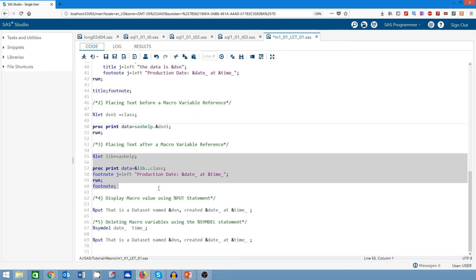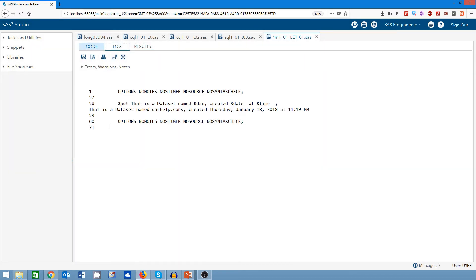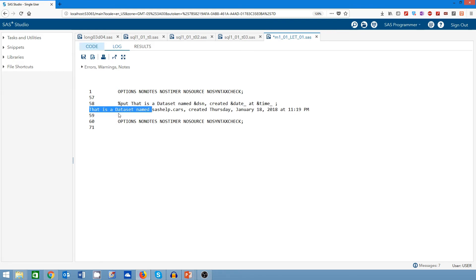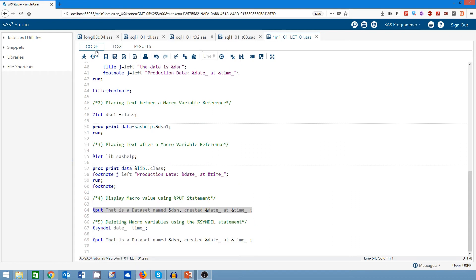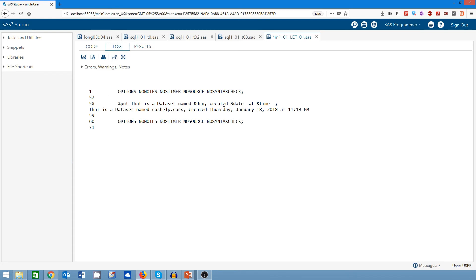In the next demo I display the values of my macro variables using the %PUT statement. I display the dataset name macro, the date macro, and the time macro in the log. The output shows: 'That is the dataset name — SASHELP.CAR — created on' followed by the date and time. The macro references are resolved and replaced with their actual values in the log.